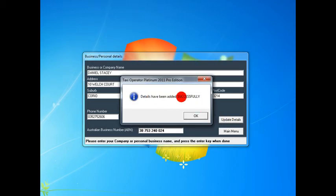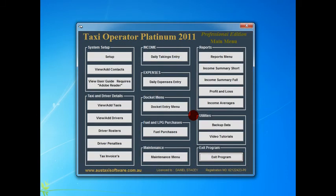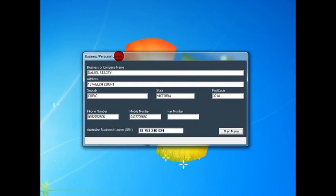A message box will appear saying the details have been added successfully. Just click the OK to exit, and it will return back to the main menu. And to just check that those changes were good, just click on the setup again.